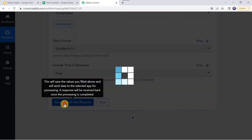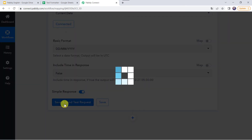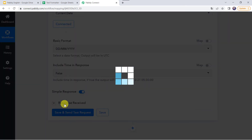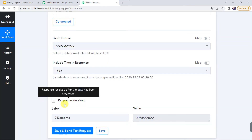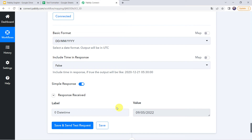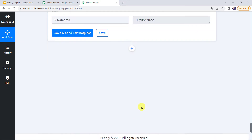Let's click on save and send test request. In the result we have got 9th of May 2022 with slashes in between the dates. So in this way the current date feature is working correctly.